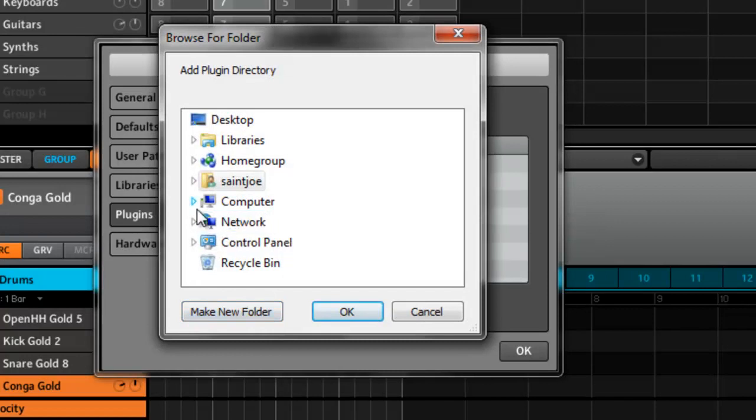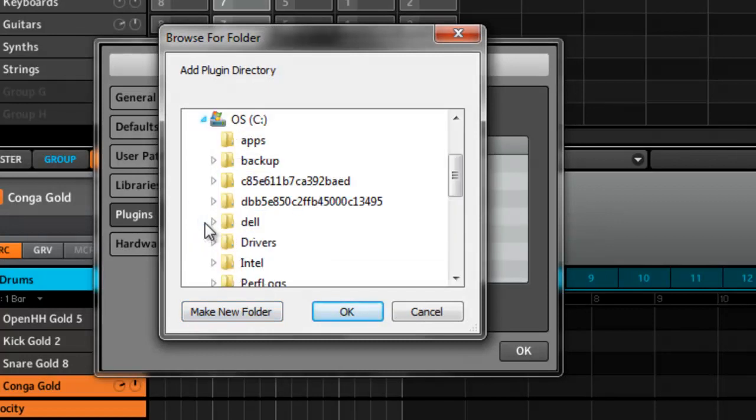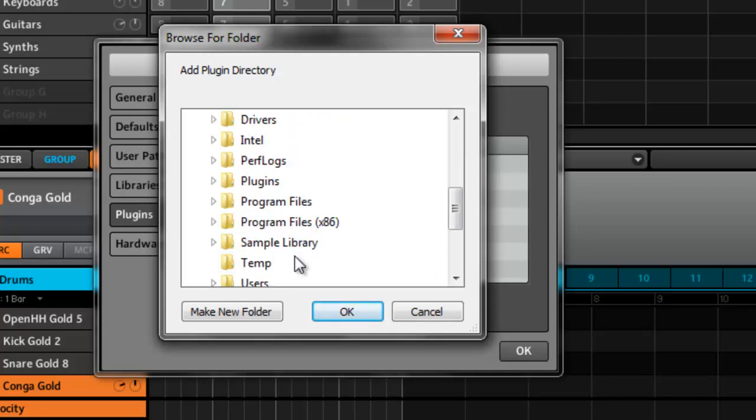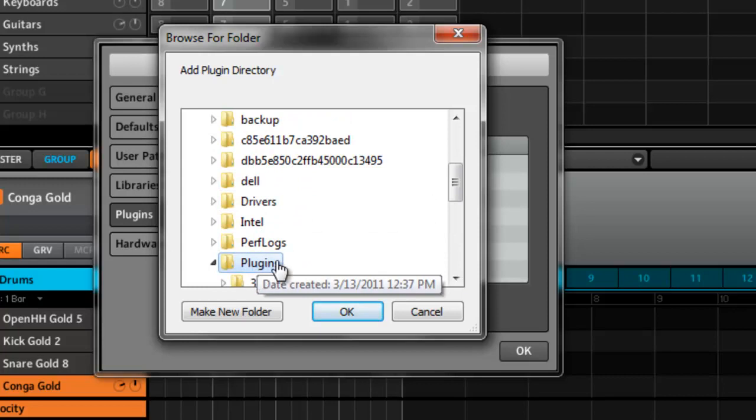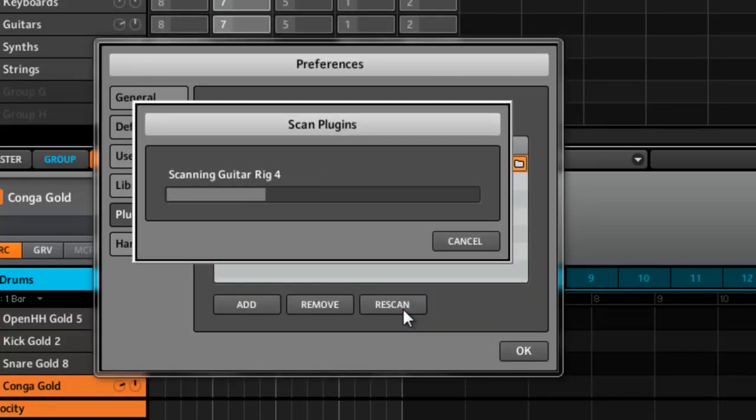This is not where you installed the program, this is where you installed the actual VST files. For me, they're in the plugins folder, so I'll just add that and rescan.